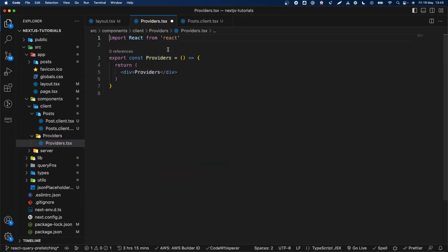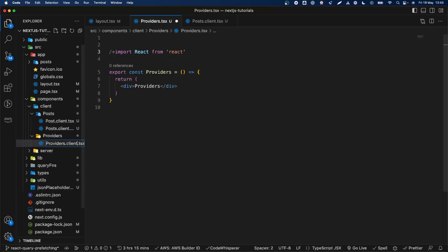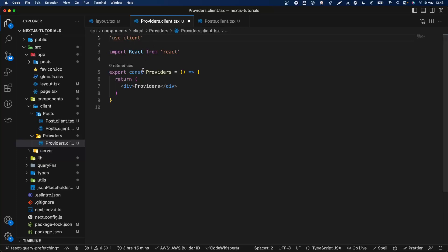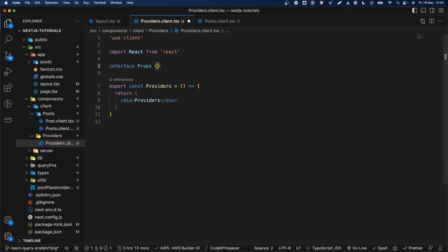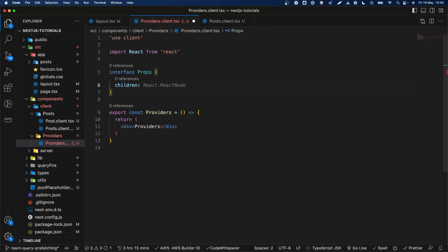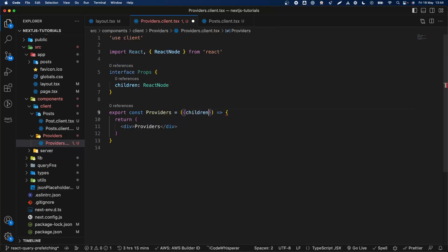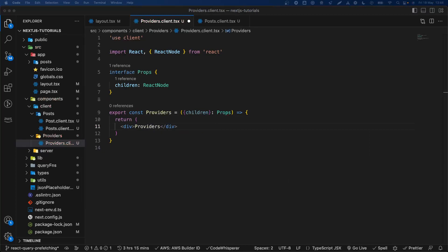We're going to mark this as a client component. Using 'use client' there indicates that a component is a client component. Then we need to add the providers for our application. We'll create the props interface and add the React node, then add our providers. We need to add React Query, so we'll add the QueryProvider here.